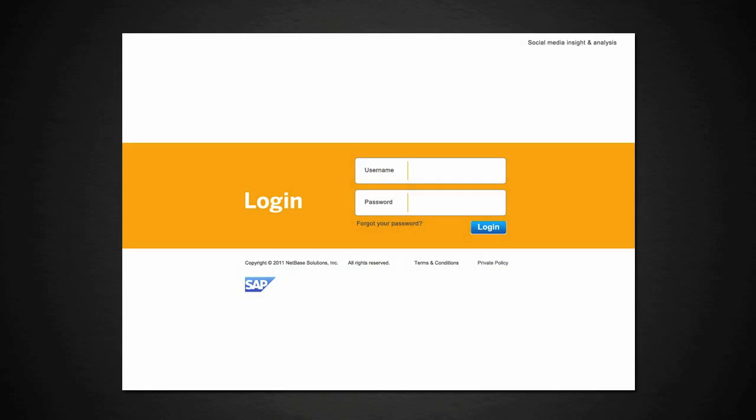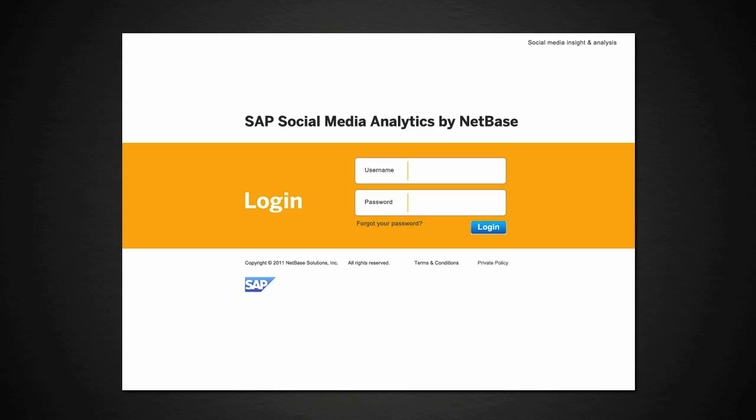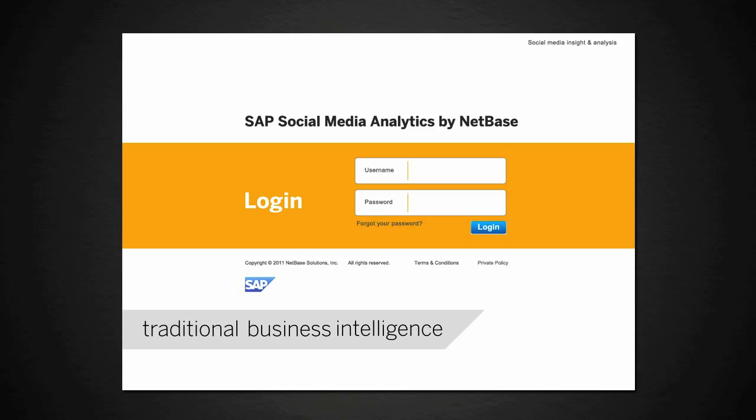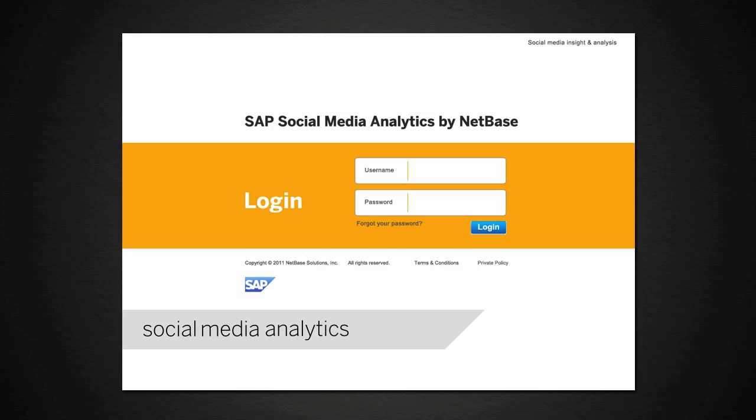Welcome. We'd like to demonstrate the possibilities for a new solution called SAP Social Media Analytics by NetBase. The solution helps SAP customers combine traditional business intelligence with social media analytics to find new and valuable insights.